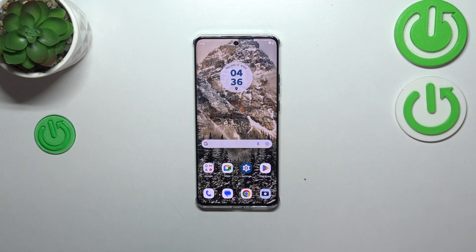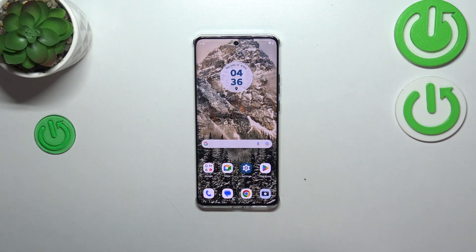Hi everyone. In front of me I've got the Motorola H40 and let me show you how to change the system language on this device.